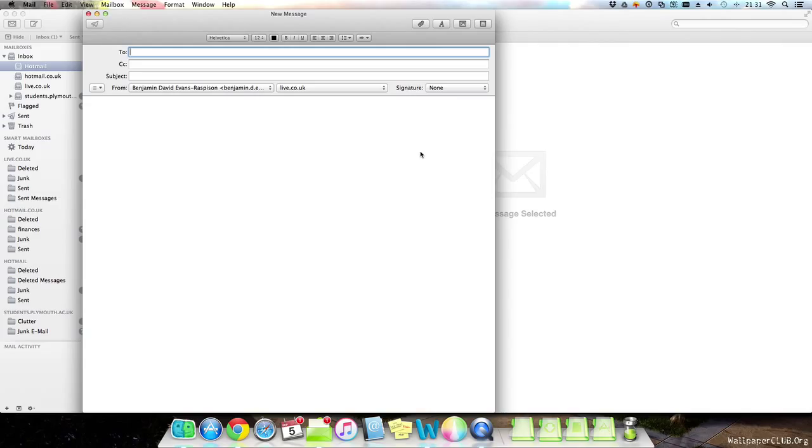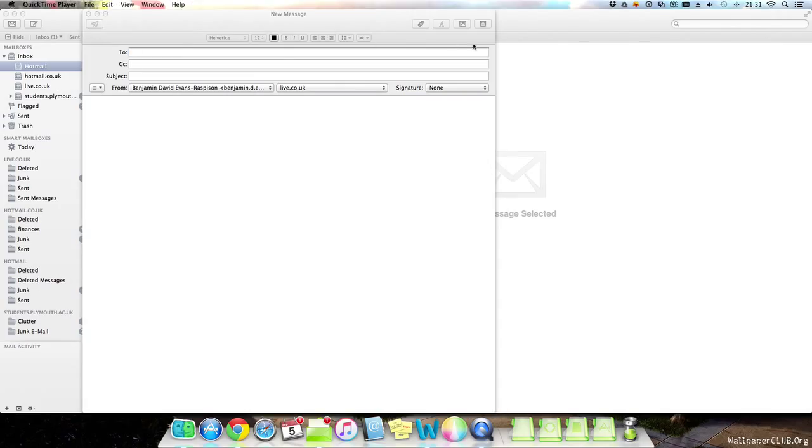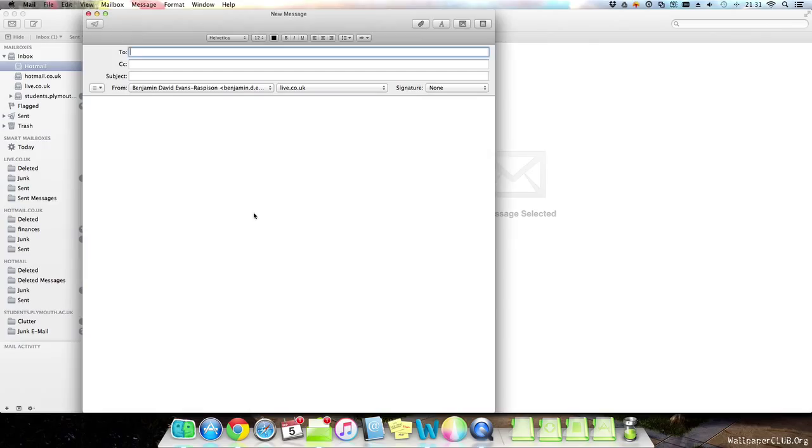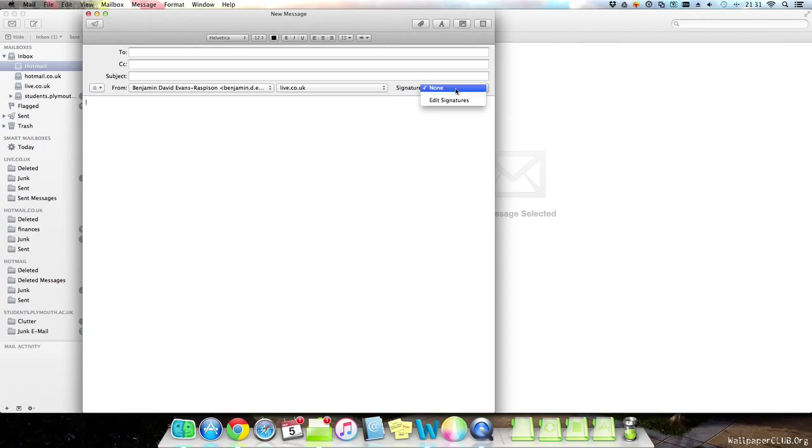So you can just type and continue typing to whoever you like. And email, CC, and subject. You can also add signatures as well, but I'll cover this in a different video if that's okay.